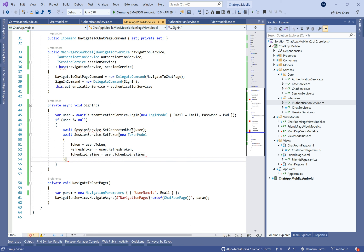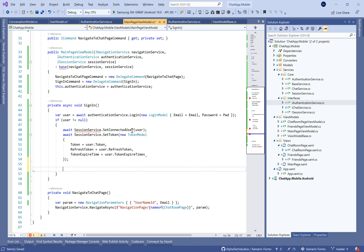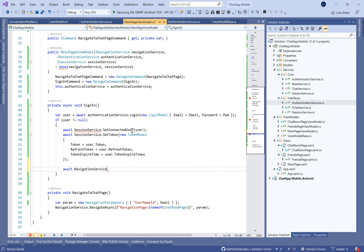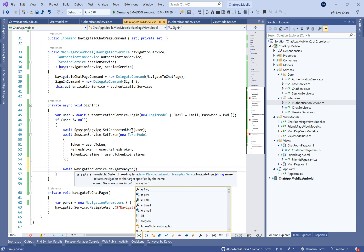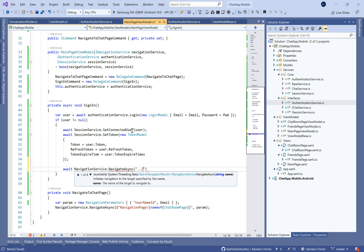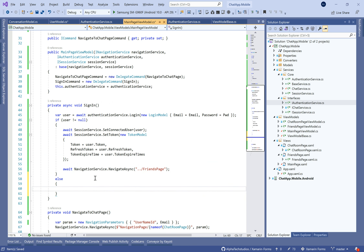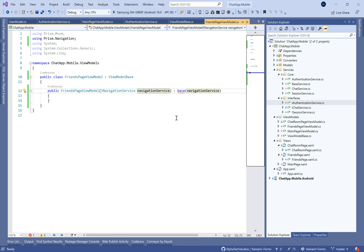Every time we call the web API server, we put this token in the header of the request. The server will check if this token is valid to avoid sending the login and password every time we need a connection between the client and server. If we have the user object, we set the connected user, set the token, and navigate to the friend page to present the list of friends. Otherwise, we show a login error — for example, 'login password is not correct'.